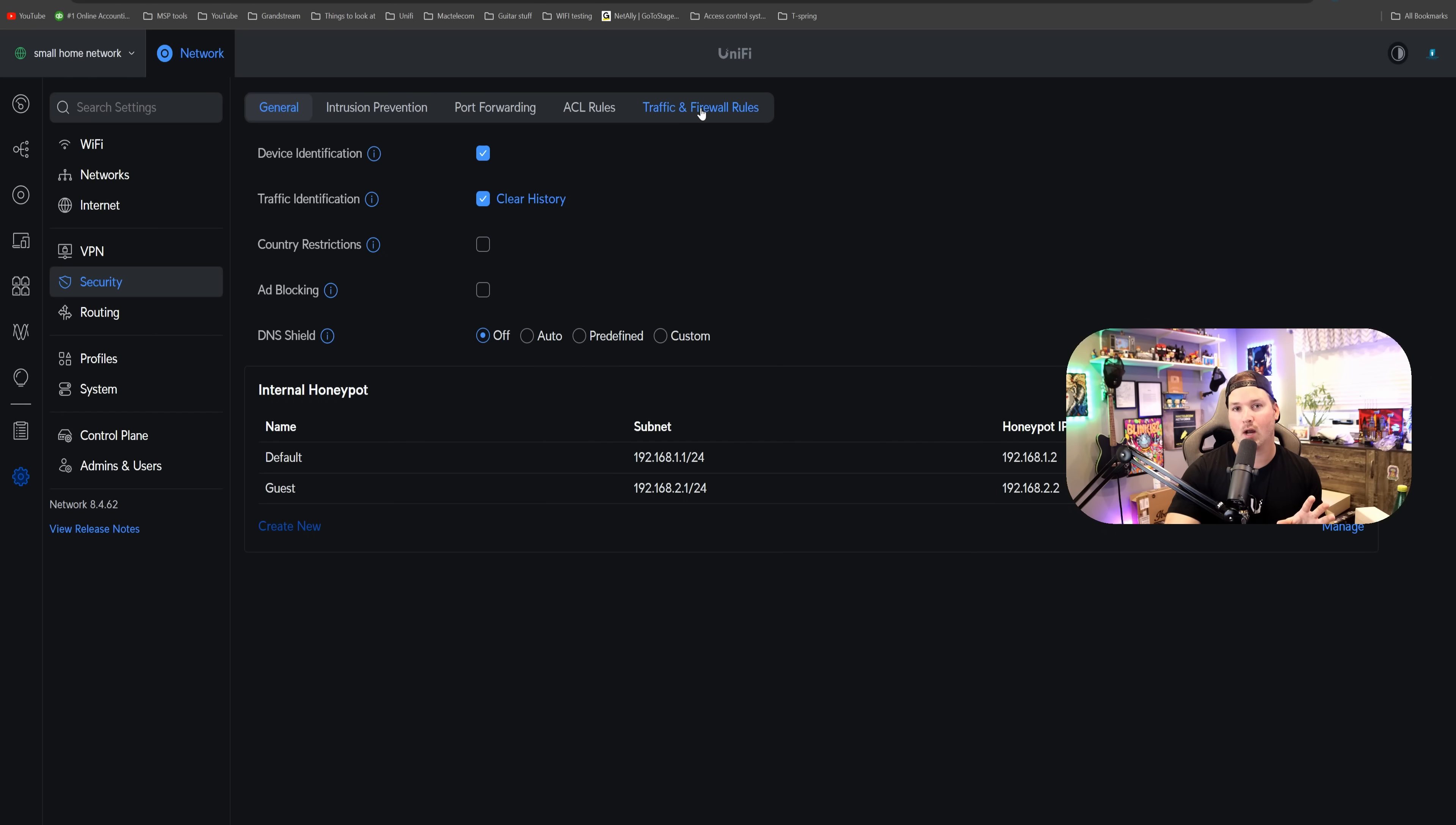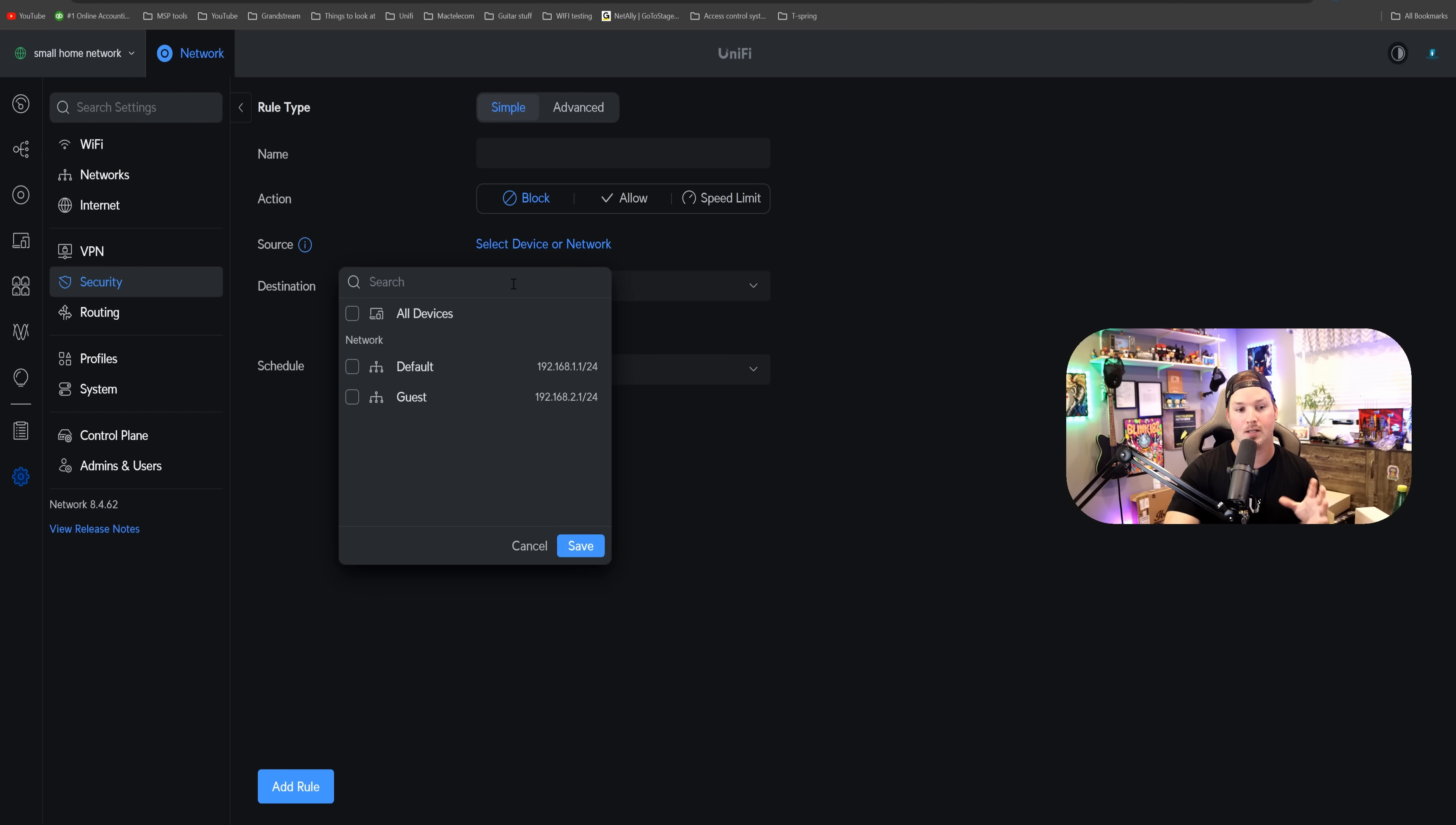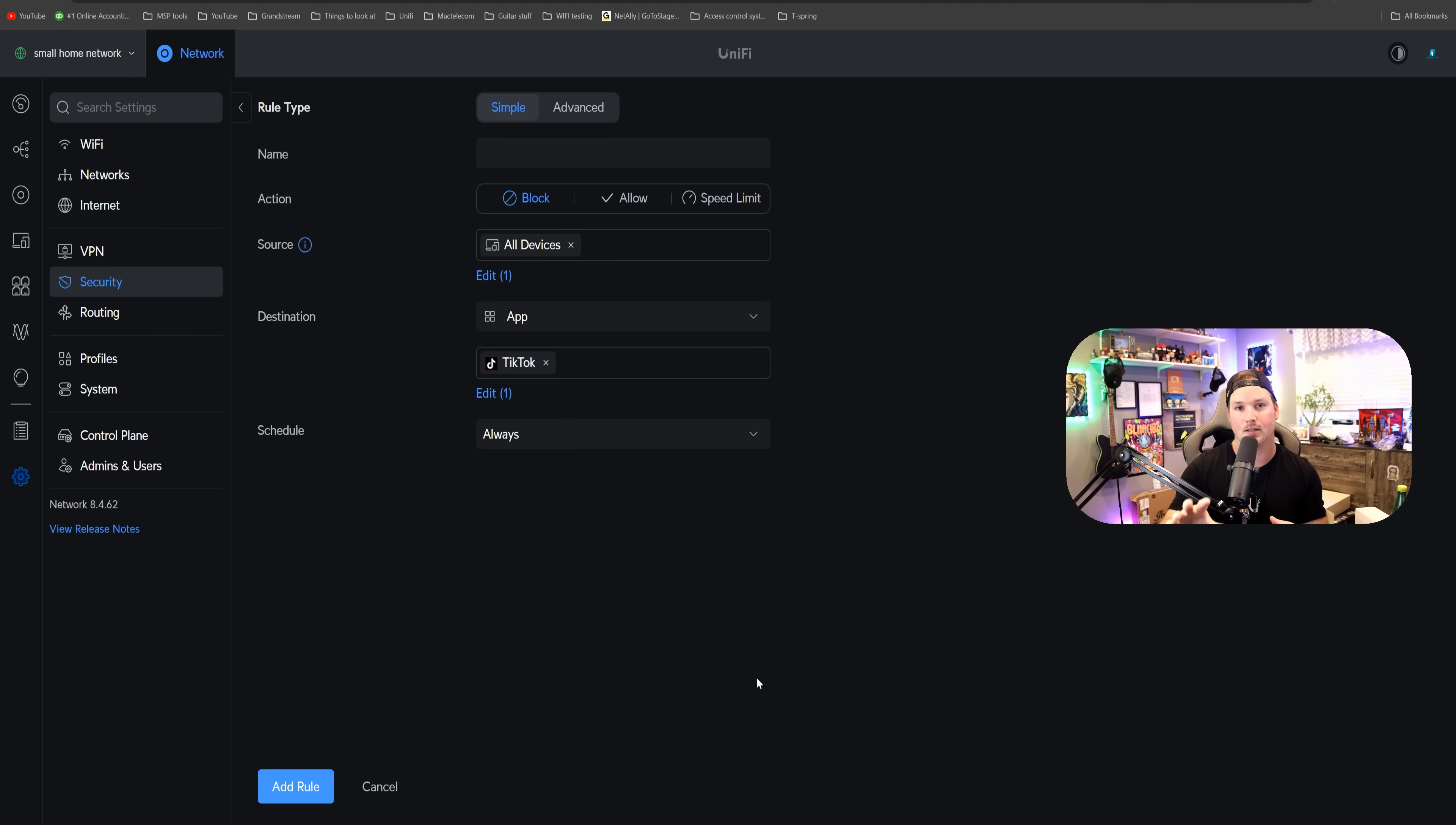Within our security, if we go to traffic and firewall rules, we could do whatever firewall rules we want. We could do it simple or advanced. If we create an entry, we could block out things like app groups, or we could just do a specific application. We'd say what device or what network to do. We'll say all devices, and then maybe we'll block out an app, and we'll say that it is TikTok. We'll block out TikTok fully, or you could put it on a schedule. So if you only want people to watch it between 9 p.m. and midnight, you could set that schedule right up.